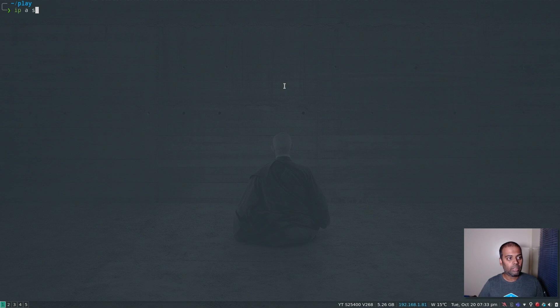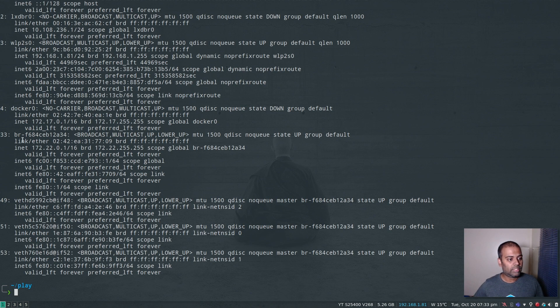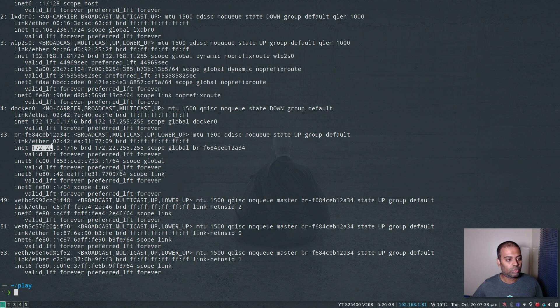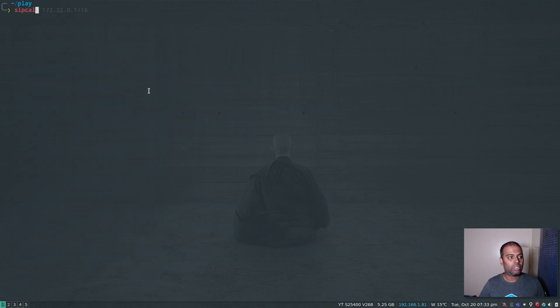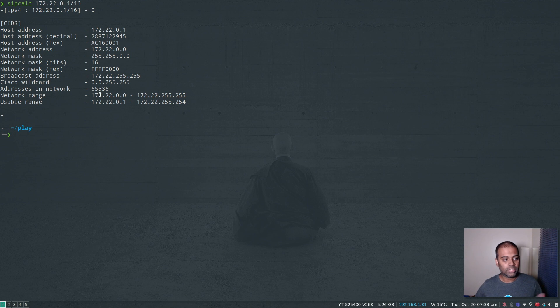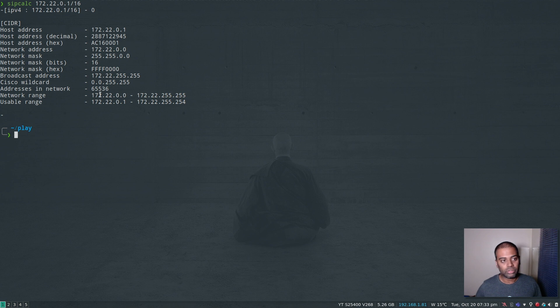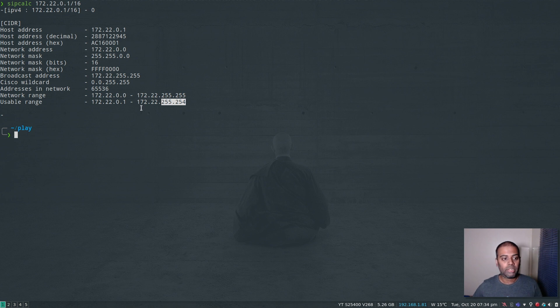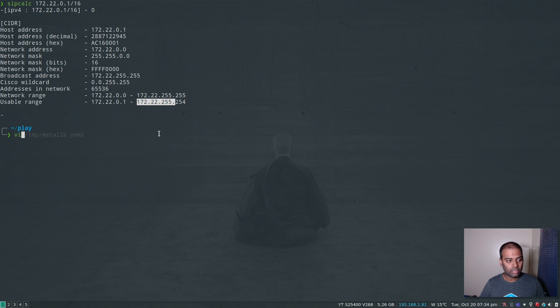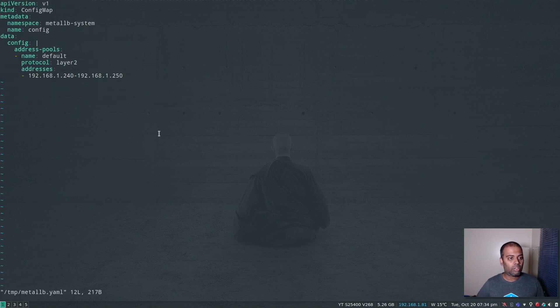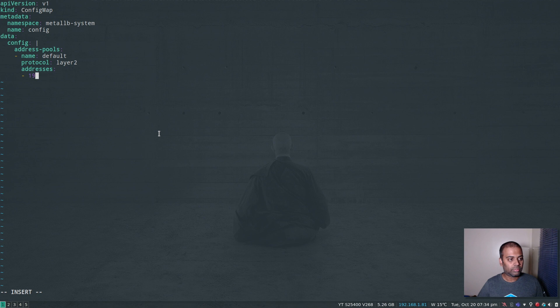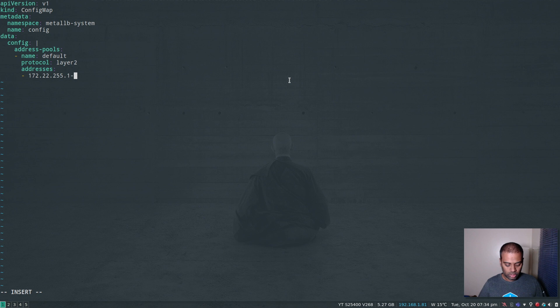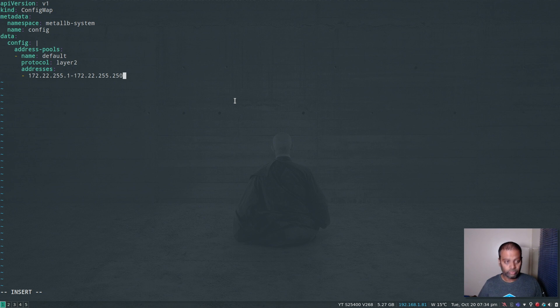If I look at the list of my interfaces, it's this bridge interface here: 172.22.0.1/16. Let me copy that. I've got a tool called ipcalc. If I paste that, it gives you the starting IP address, the ending IP address, and the number of networks that we can use. The usable IP address range is from 0.1 to 255.254. I'm going to pick a small portion of this IP range to be used in my MetalLB configuration. In our configuration, let's use 172.22.255.1 to 172.22.255.250.